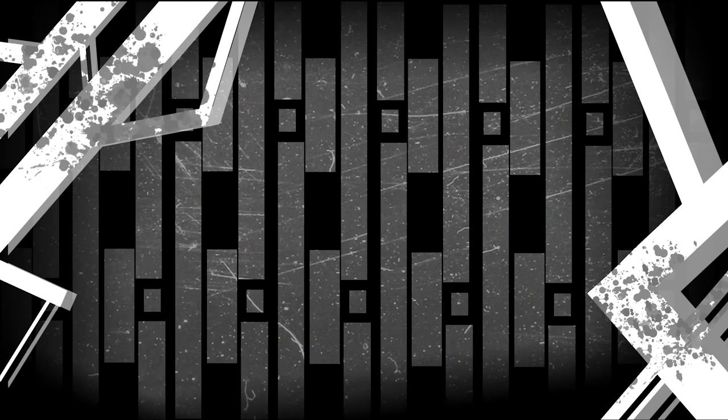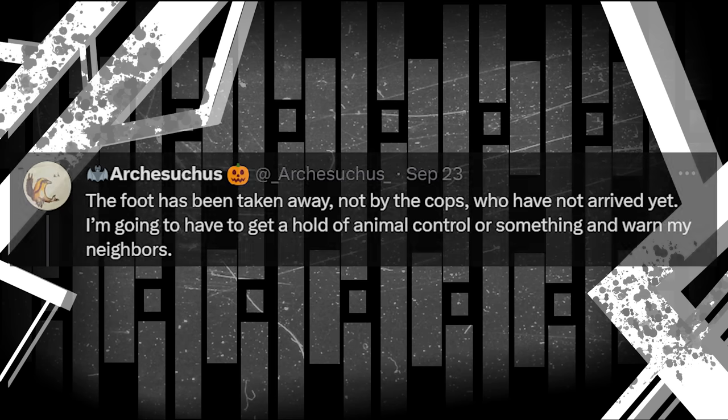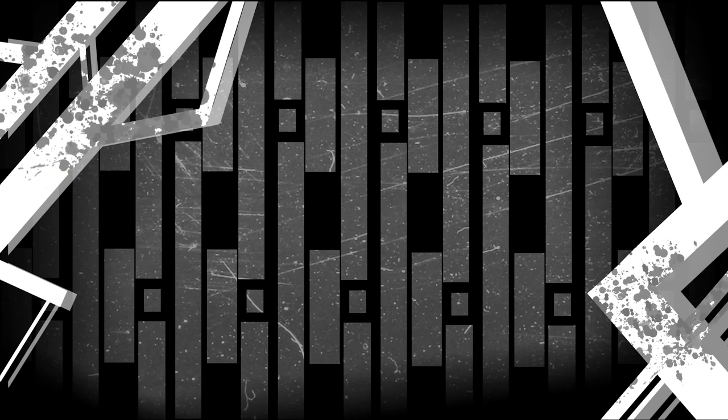For Arch, though, things don't get any better. The foot's gone before the police arrive, probably dragged off by the skittish monsters from earlier, who it seems are scavengers, cleaning up after the window monster feeds. Arch then decides to warn his neighbors about what had happened, but they aren't answering the door, and their lights are all on. However, this is Arch's next tweet.